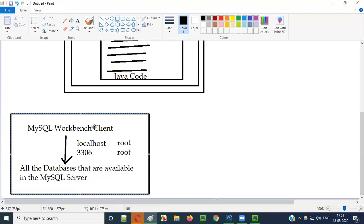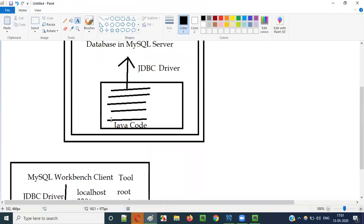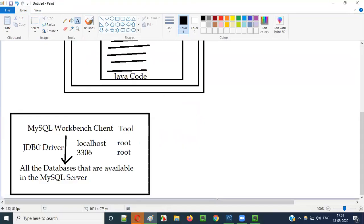Now, MySQL Workbench client internally uses a driver — that is the JDBC driver. JDBC driver is not only required for Java programs to connect to MySQL server, but it is also used internally by the MySQL Workbench client. You don't have to specifically download this driver for MySQL Workbench; it automatically has the JDBC driver internally and uses it to make a connection to the MySQL server to access all the databases.